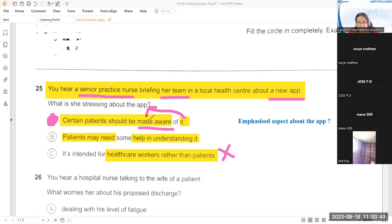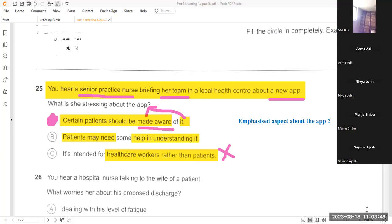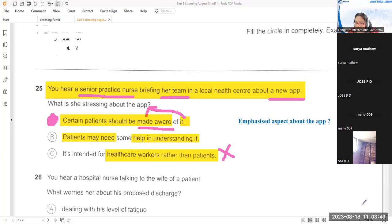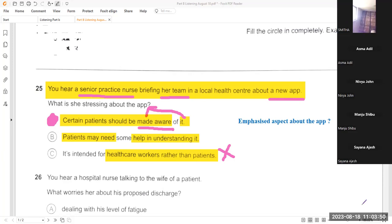So A is the best option — not B, not C. When you mention something to someone, you're making them aware of its existence. Is everyone clear why A is the answer?